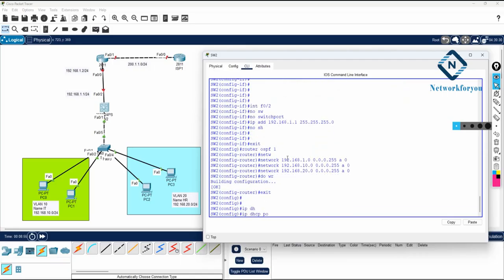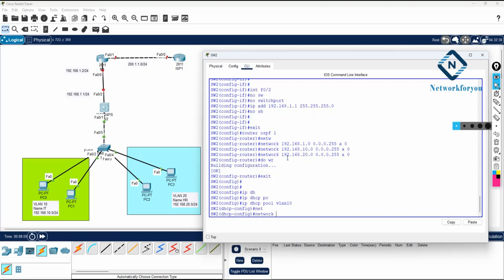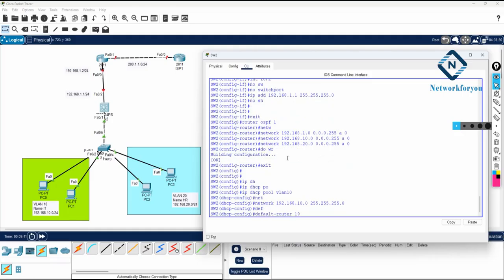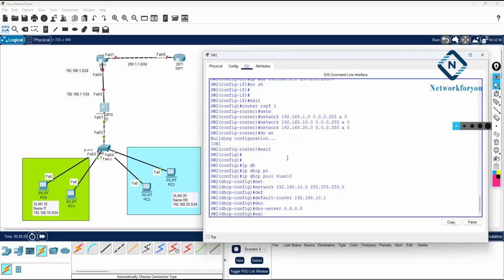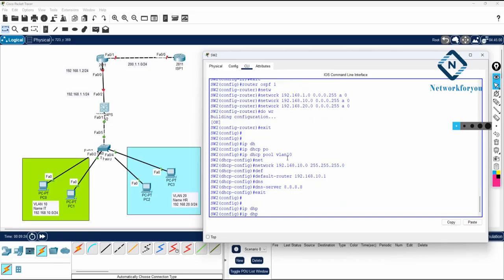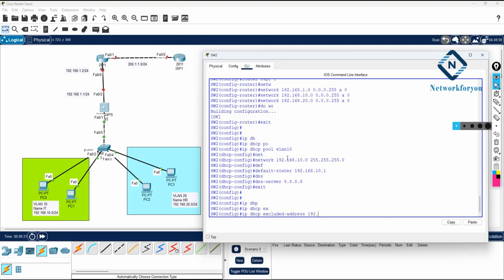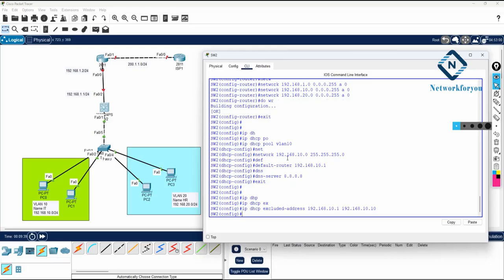Now I will do the DHCP configuration. I write ip dhcp pool vlan10. The network is 192.168.10.0 and subnet mask is 255.255.255.0. The default router will be 192.168.10.1, which is the gateway we configured. I also write ip dhcp excluded-address 192.168.10.1 to 192.168.10.10 to reserve those IPs for future use.